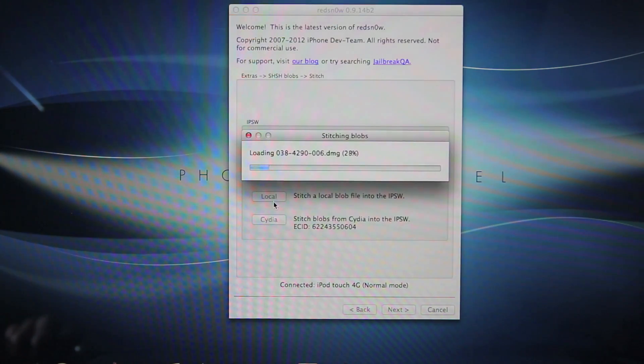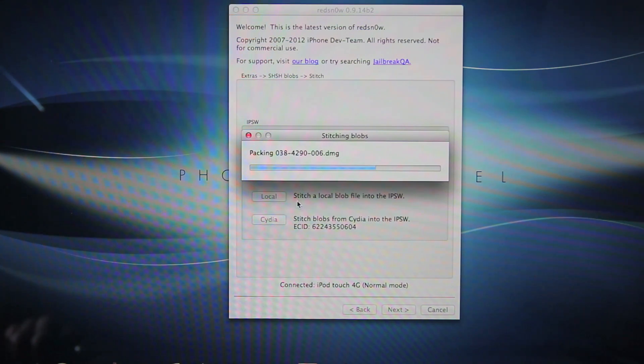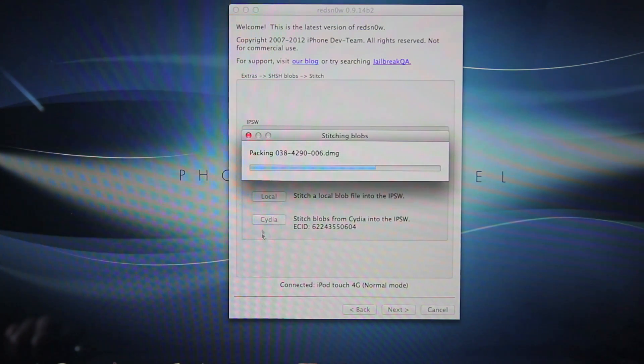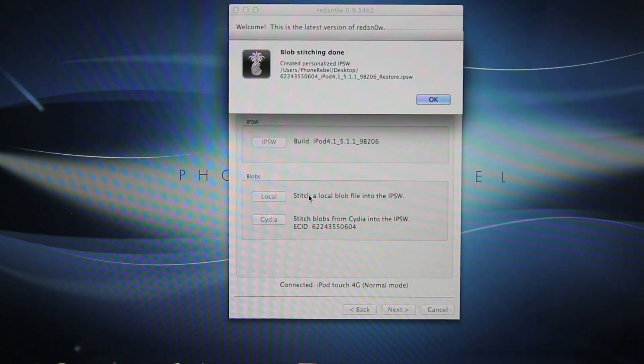Now, if you do not have your local SHSH blob but you do know that Cydia has your SHSH blob saved, you can just select Cydia and it will automatically patch it into the firmware so you don't even have to download Tiny Umbrella. And this will take about 5 minutes so just give it a break and I will be right back.